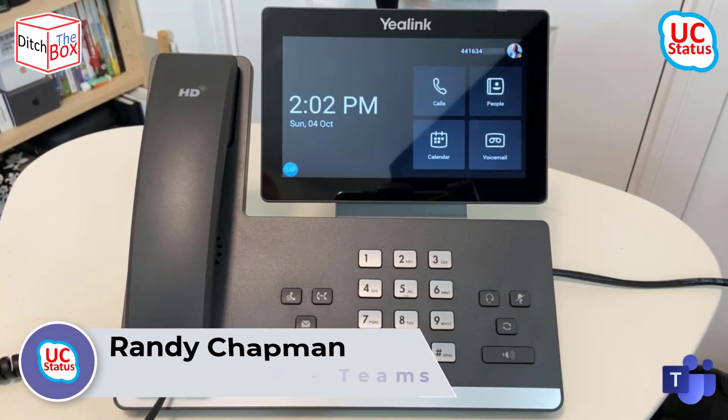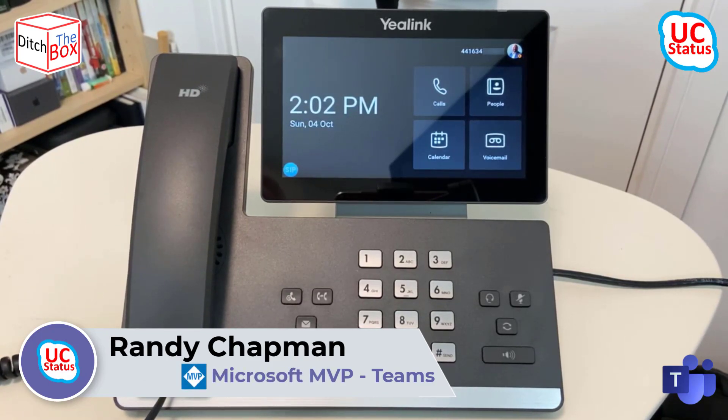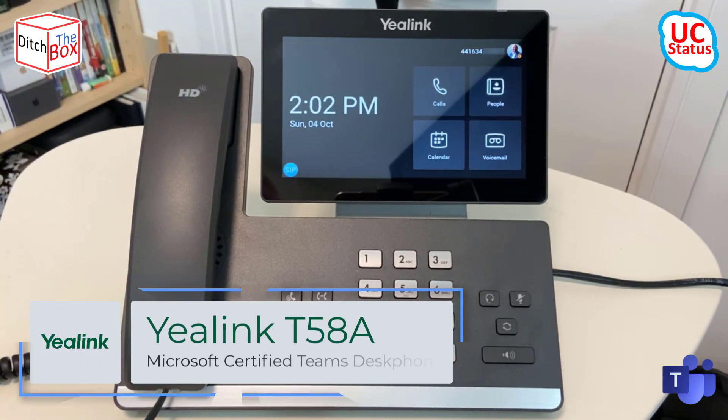Hey, it's Randy from UTStatus. It's another episode of Ditch the Box. Today I'm going to show you the Yealink T58A.